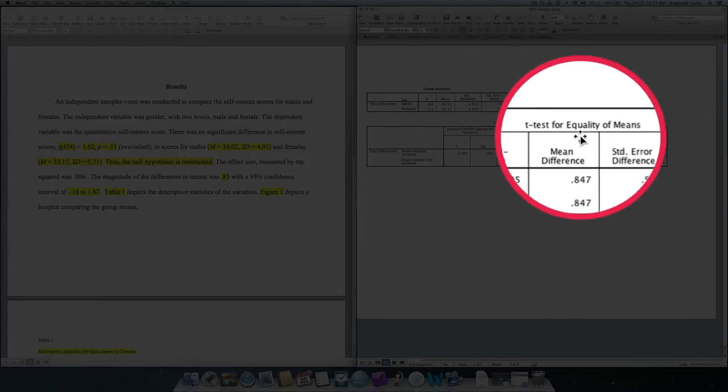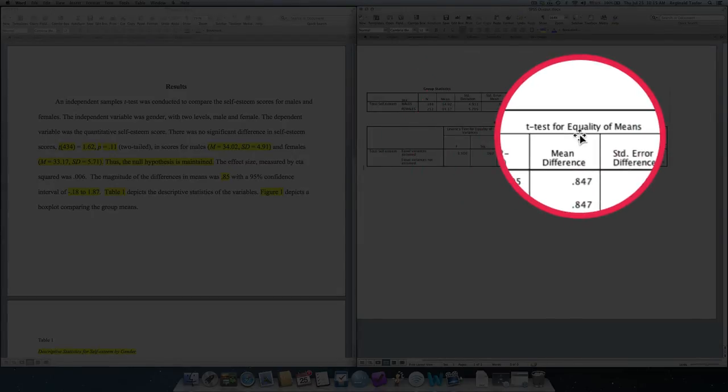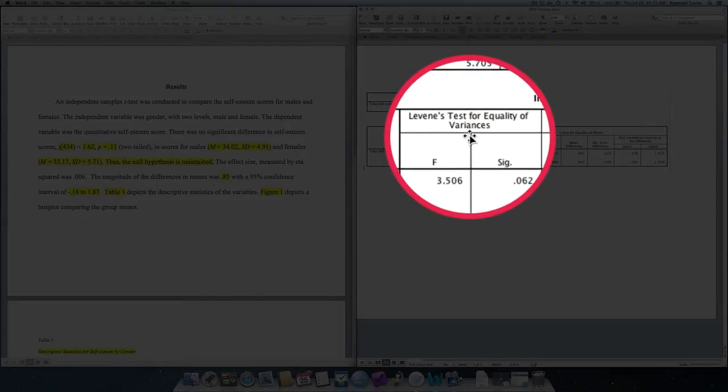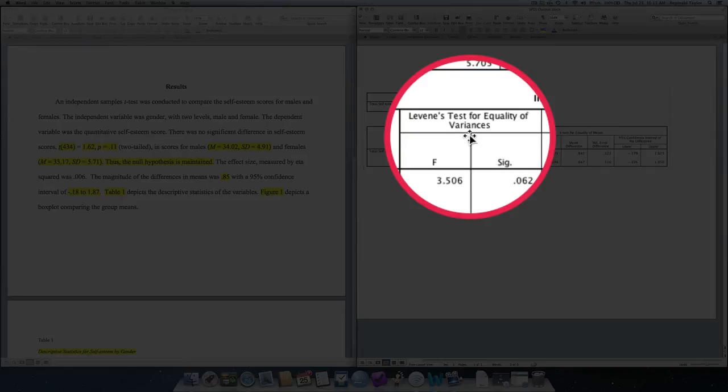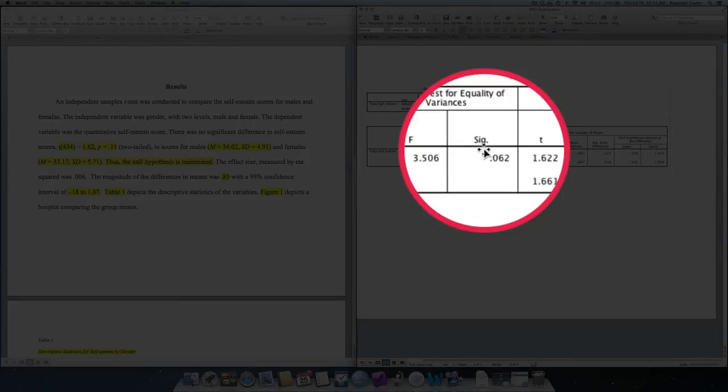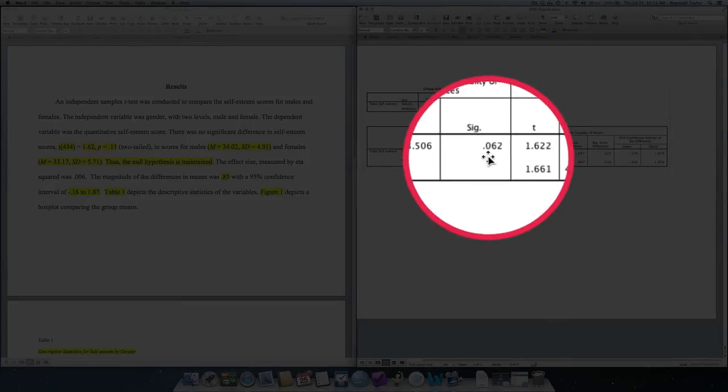This differs from the t-test for equality of means. This section is not evaluating the group differences in terms of self-esteem. This section, the Levene's test, is evaluating whether you had equal variances amongst the groups. And, as such, it also has a sig value.